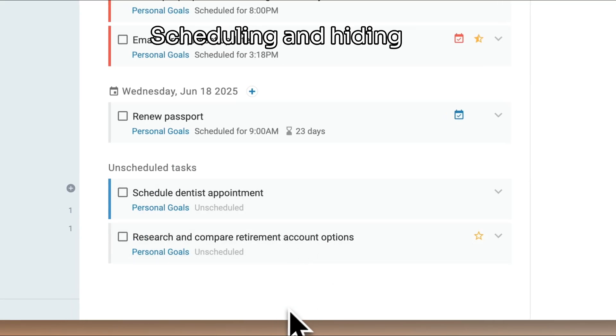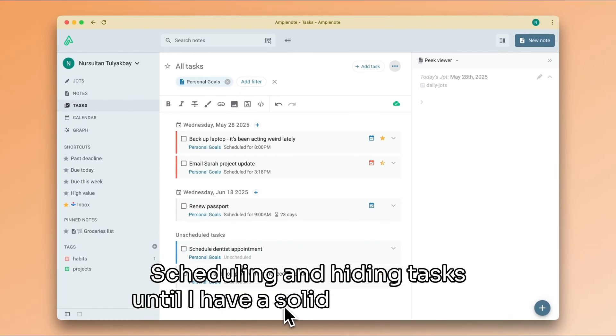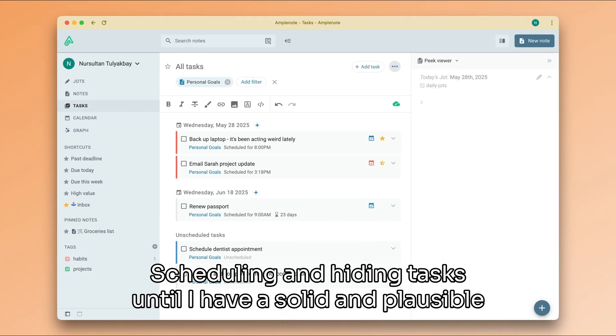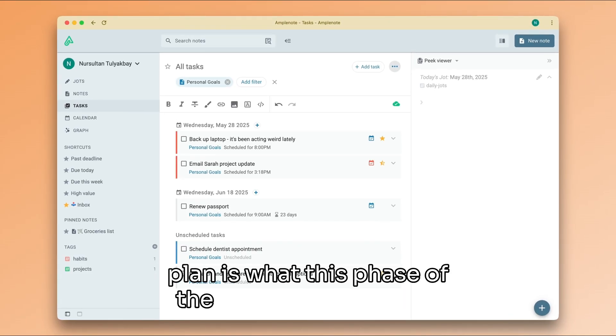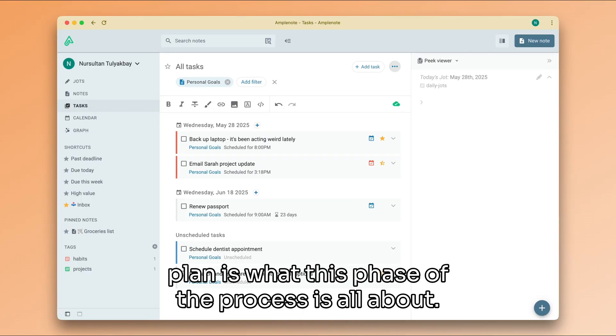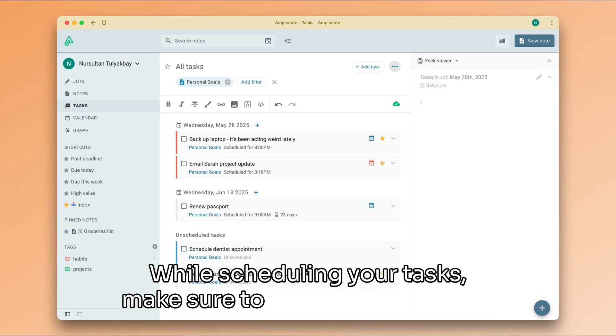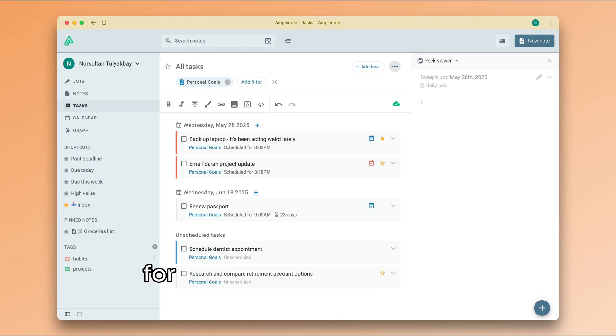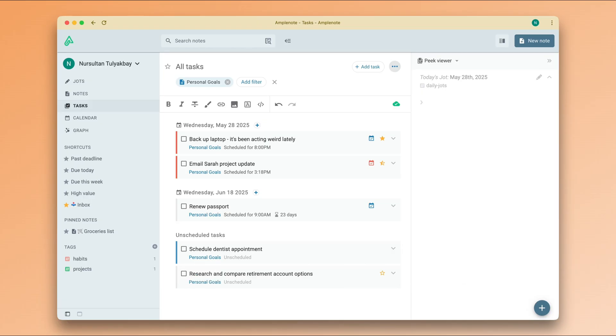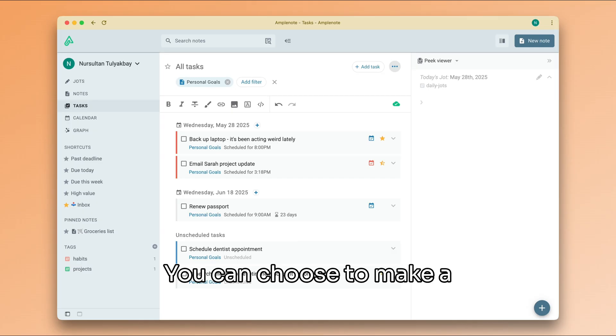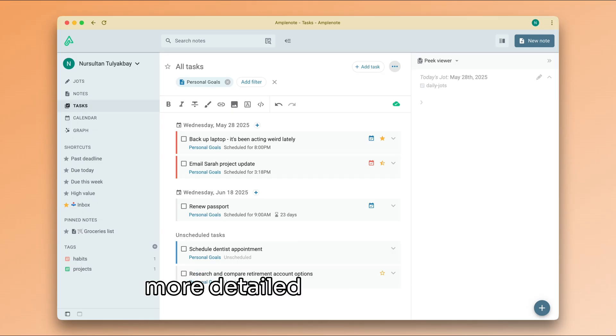Scheduling and hiding tasks until I have a solid and plausible plan is what this phase of the process is all about. While scheduling your tasks, make sure to also keep an eye out for your recurring obligations, such as habits and chores. You can choose to make a broad plan every week or a more detailed plan every day. It's up to you.